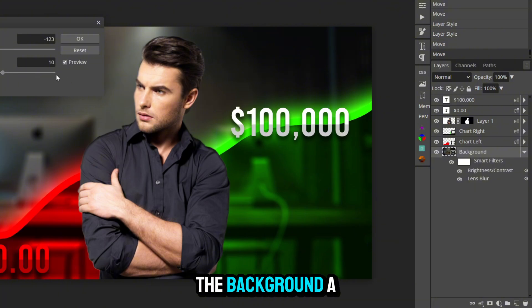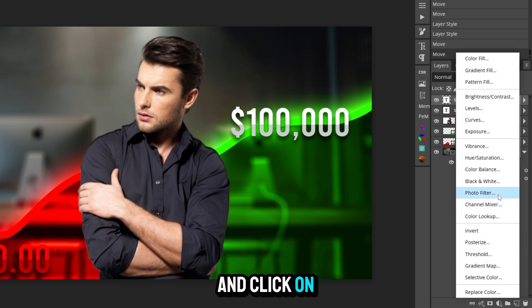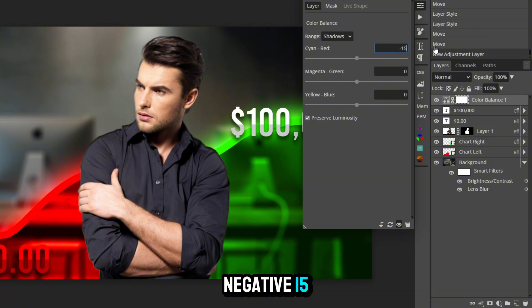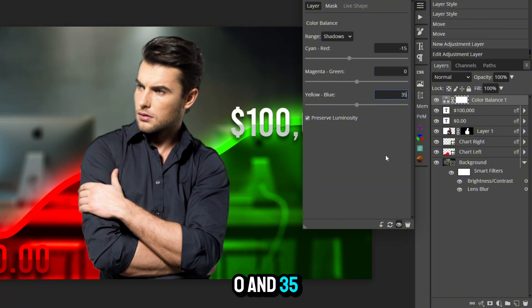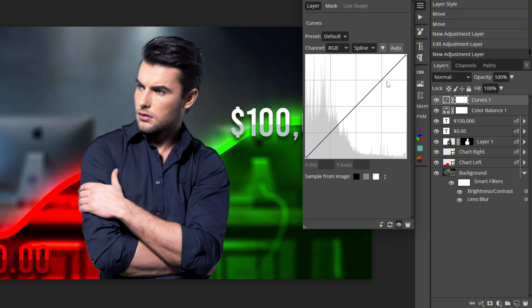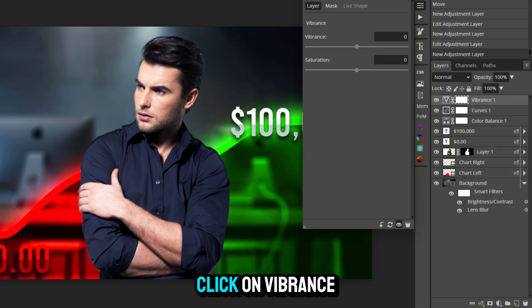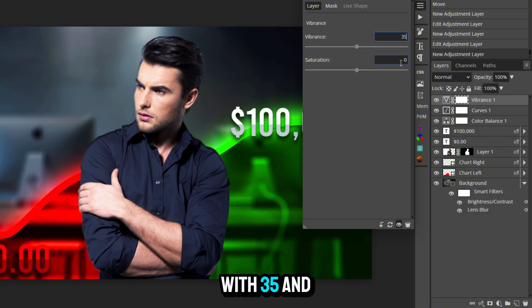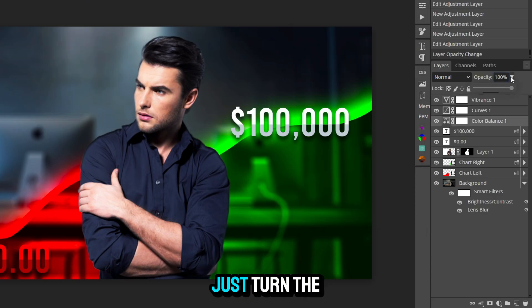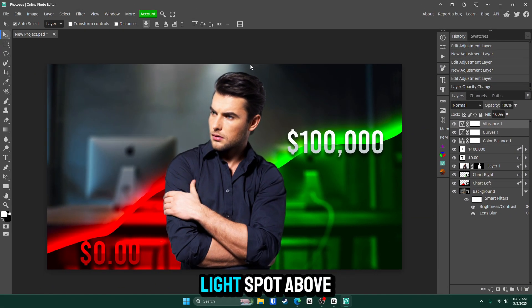Now let's make this look prettier. Click the top layer, go to the half-circle adjustment button and click Color Balance. I used settings of negative 15, 0, and 35 — this gives a nice bluish hue. Next, click the half-circle again and go to Curves. Bring one line up slightly and another down slightly. Then add a Vibrance adjustment with settings of 35 and 5. If you don't want so much blue hue, just lower the opacity on the Color Balance layer.